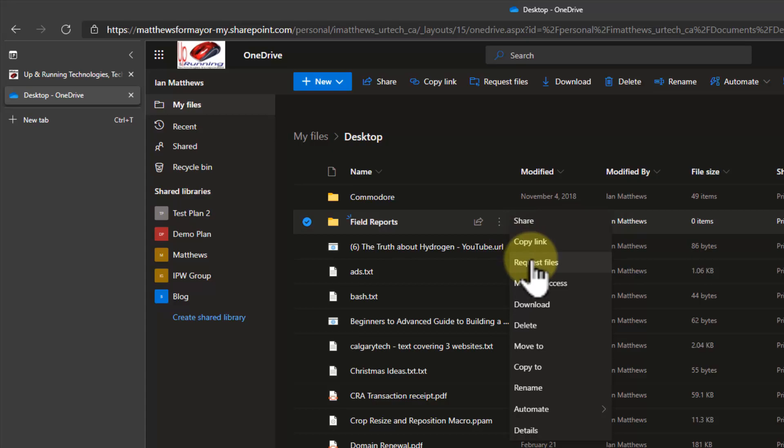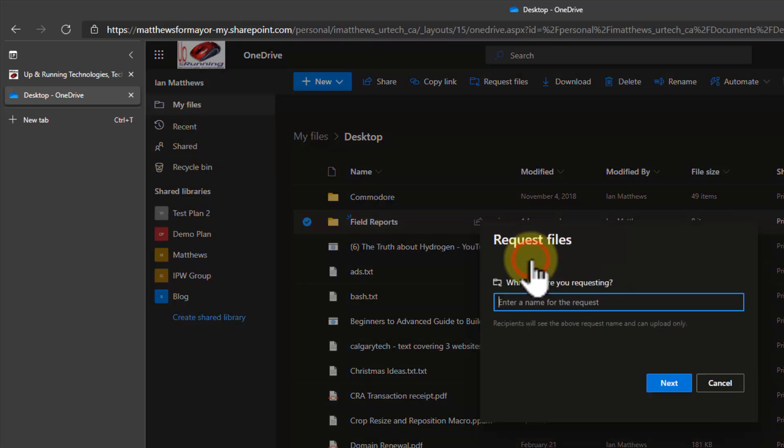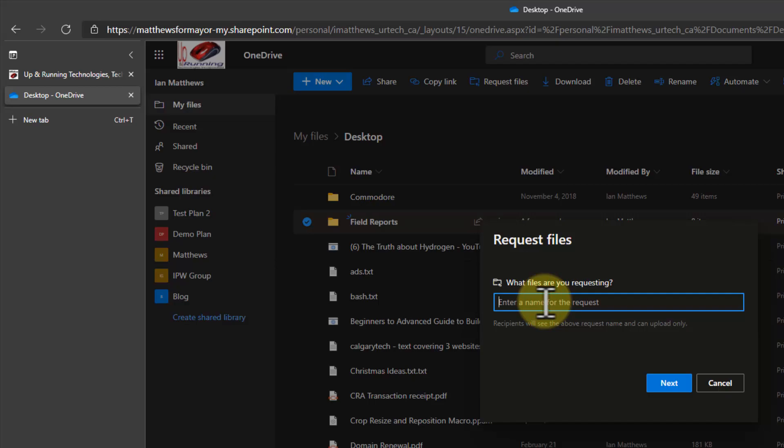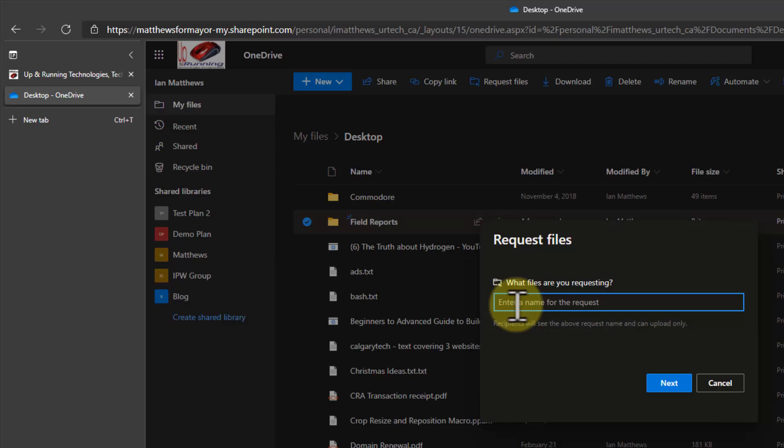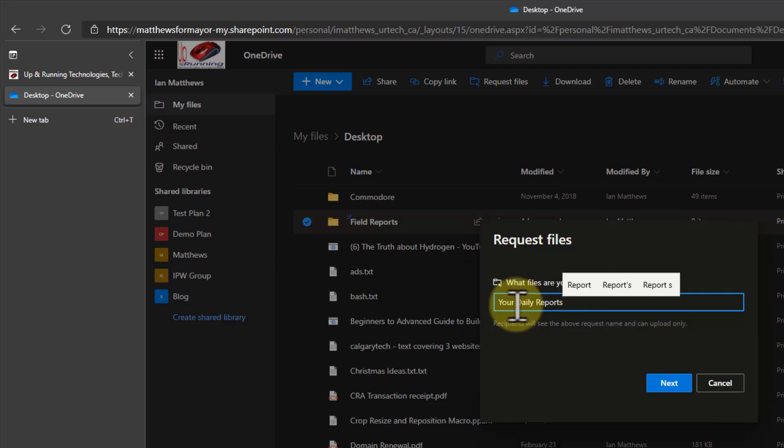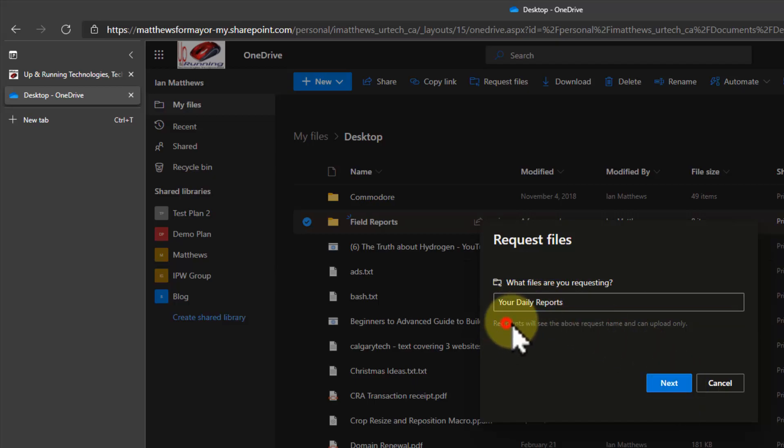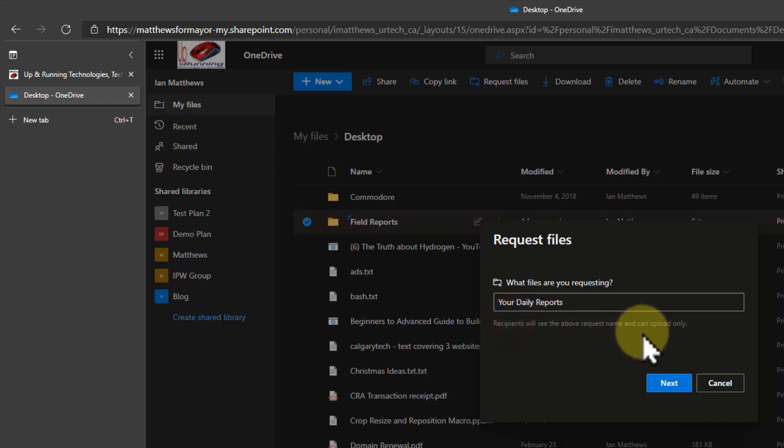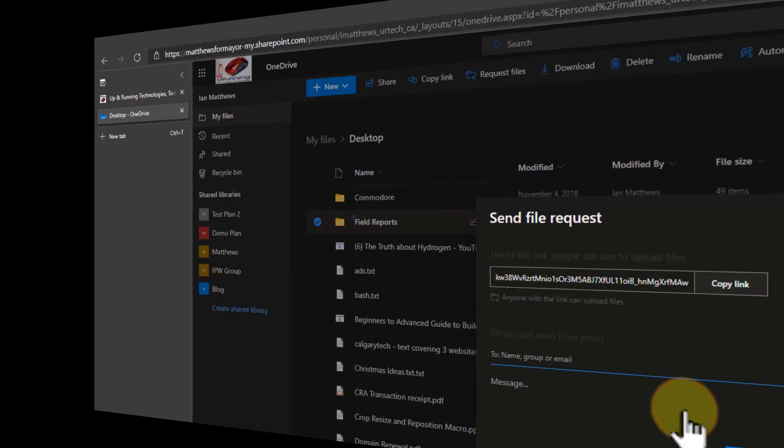That's the feature most people aren't using and I can go into here and this field reports name that is just what I see. What do you want the people that you're receiving files from to see? Well I want to call this your daily reports. Something simple like that. You can call it anything you want including field reports. You can see here recipients will only be able to upload files. That's what we're going to do. So let's click next.